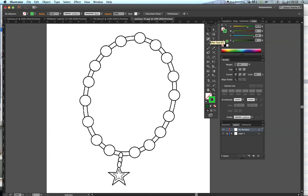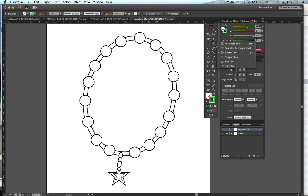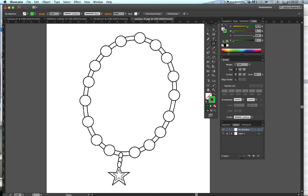The first thing I'm going to do is get my Ellipse tool — this is the Shape tool. If you go to the drop-down arrow in the corner of the tool, you'll see more options: rectangle, rounded rectangle, ellipse, polygon, and star tool, which we'll also be using.